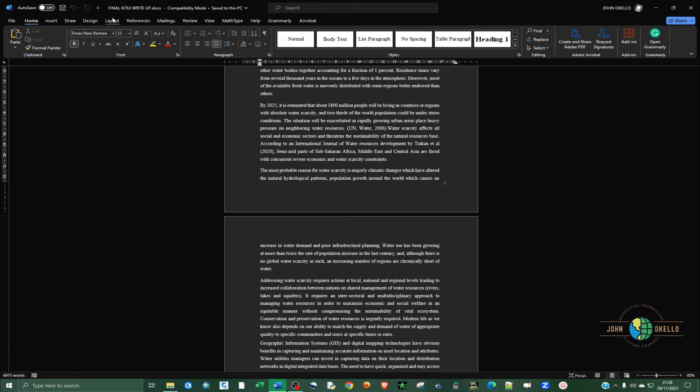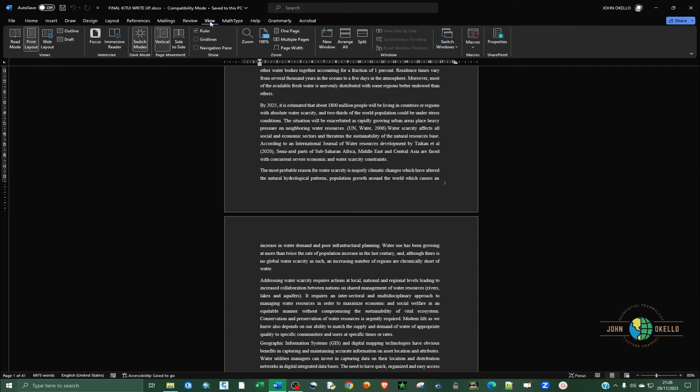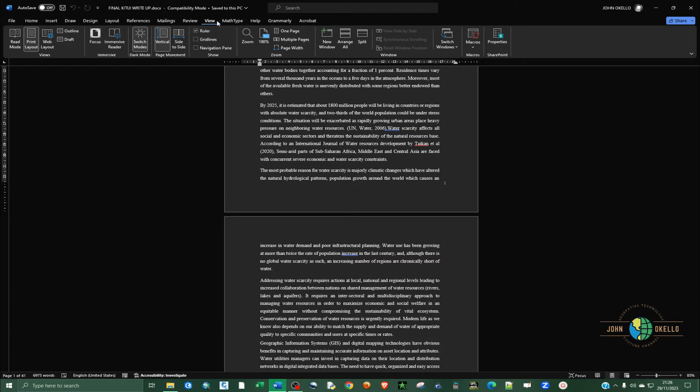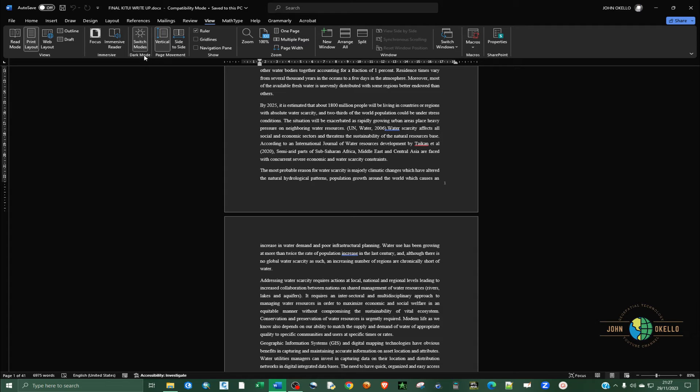Just go to the View tab at the top. Click on the View tab and under it you can see there's this dark mode option.